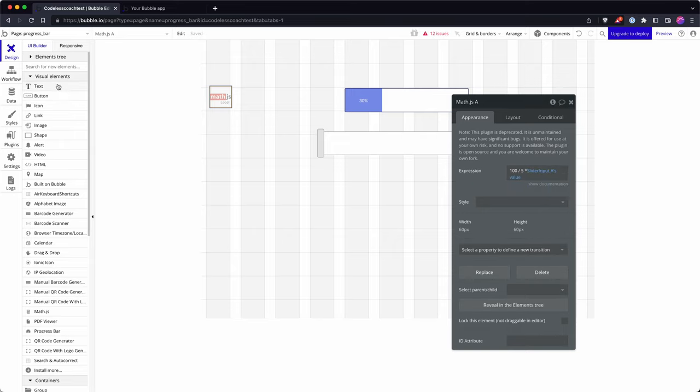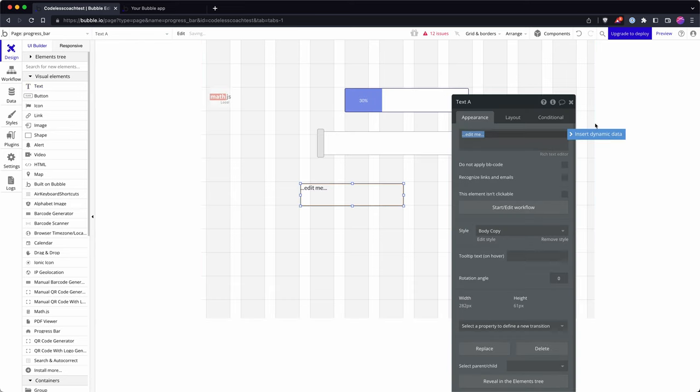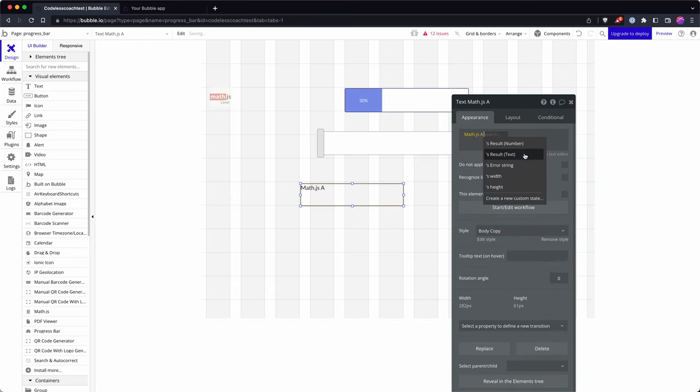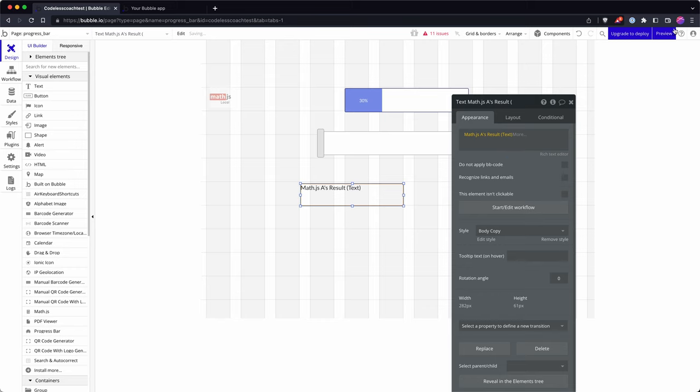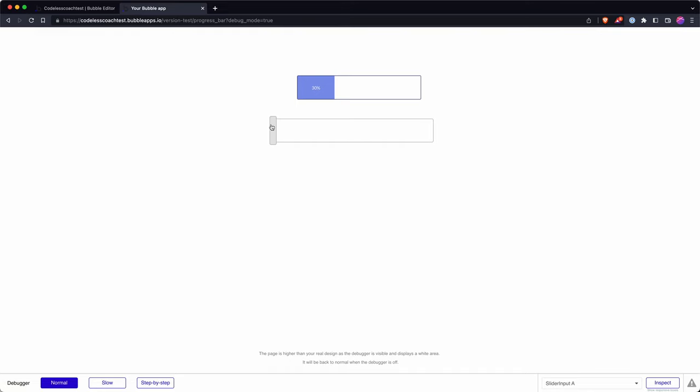And I'll put in a text value there just to show what's going on. If we go MathJS text, let's try that. Okay, so there you go, you can see it's converting into percentages.